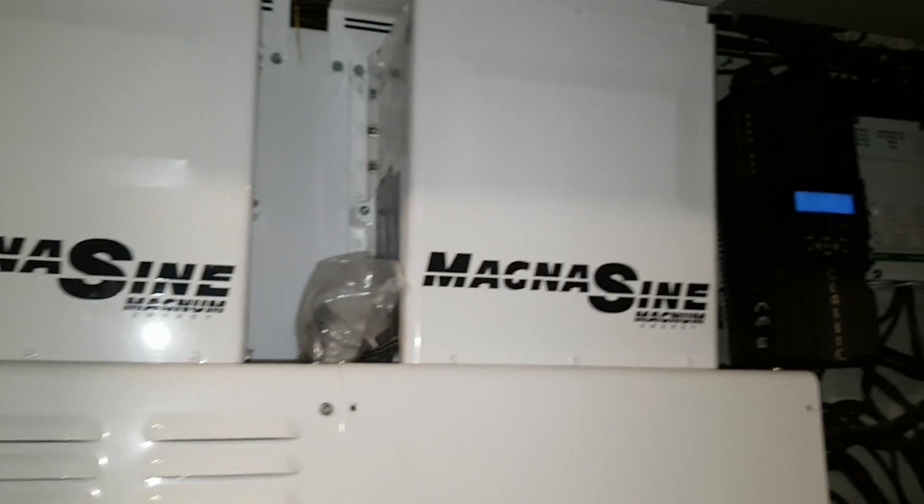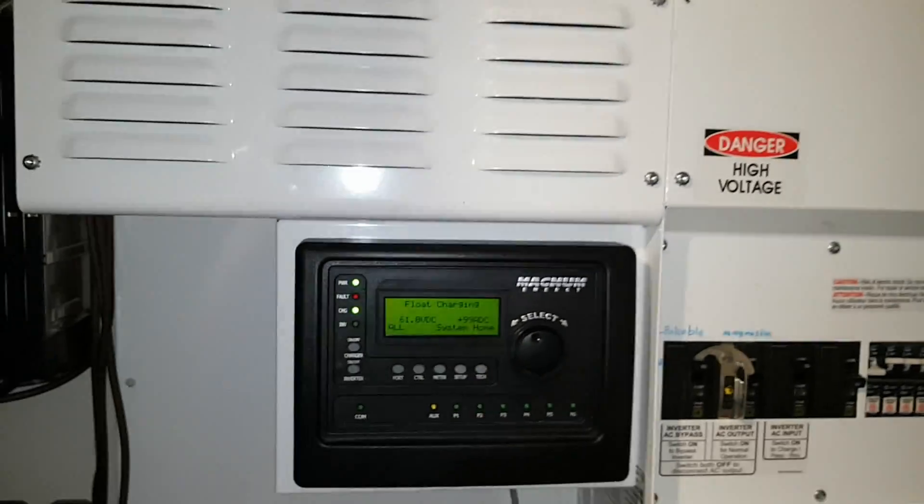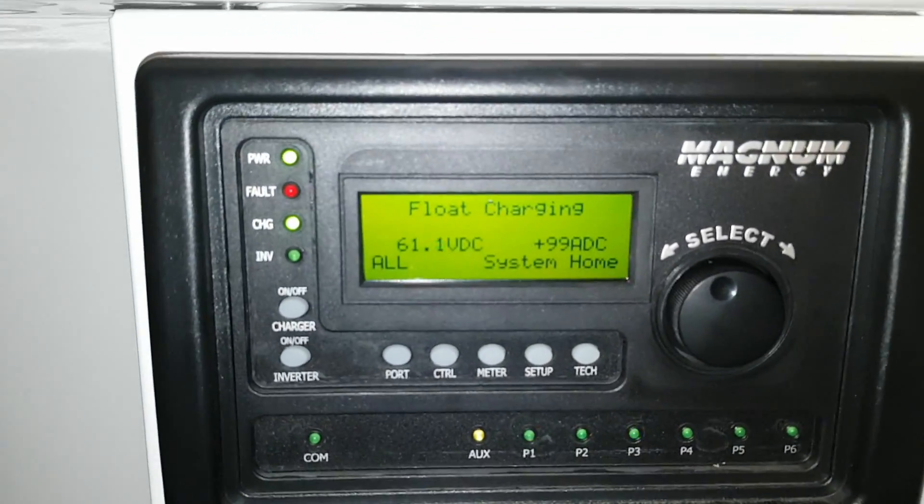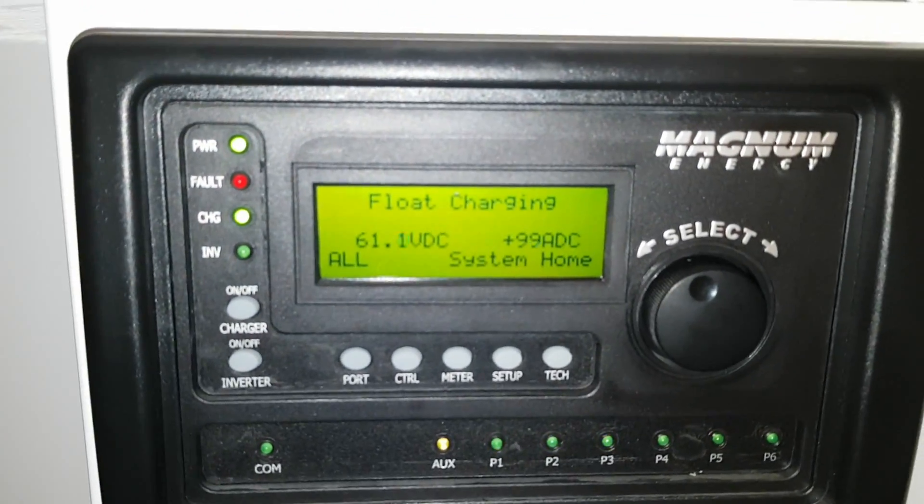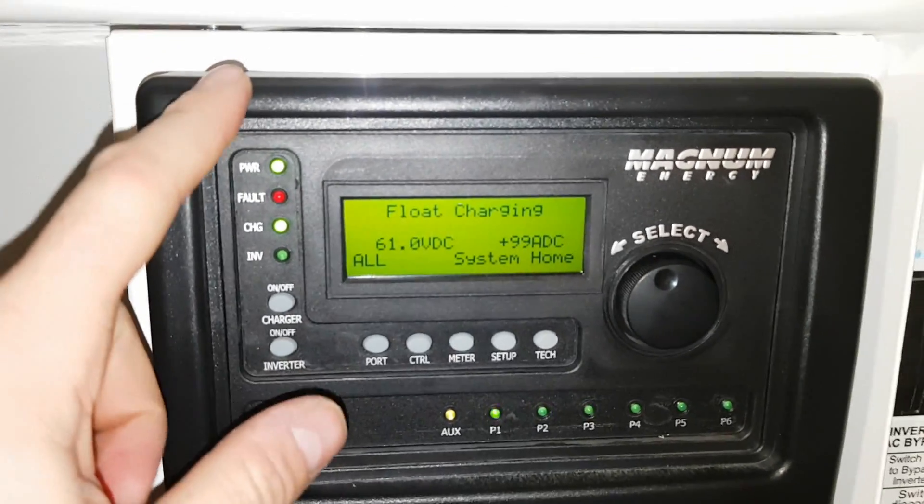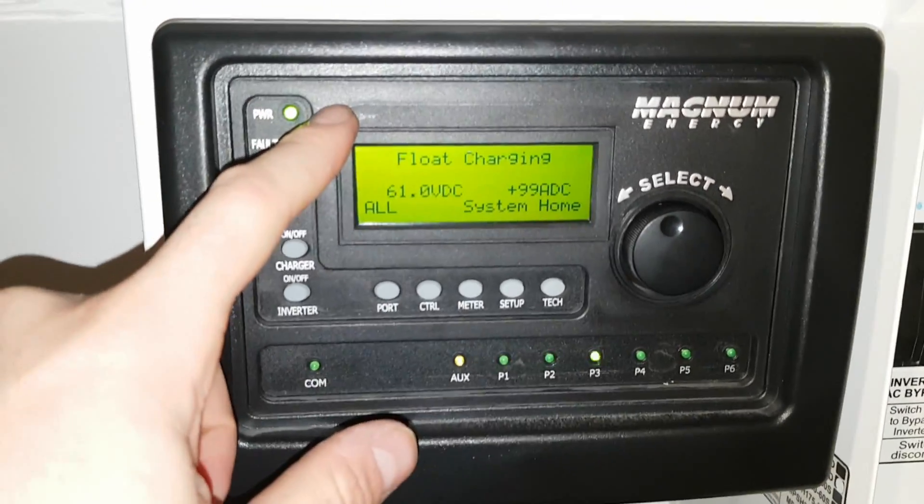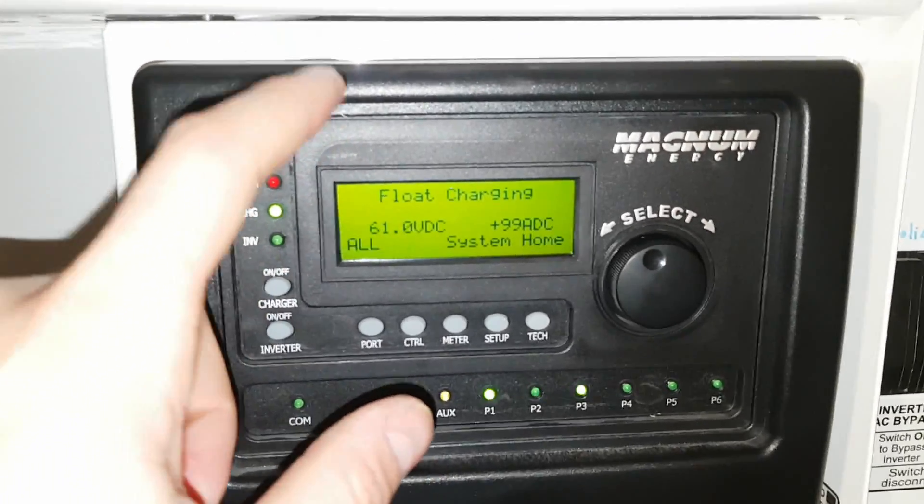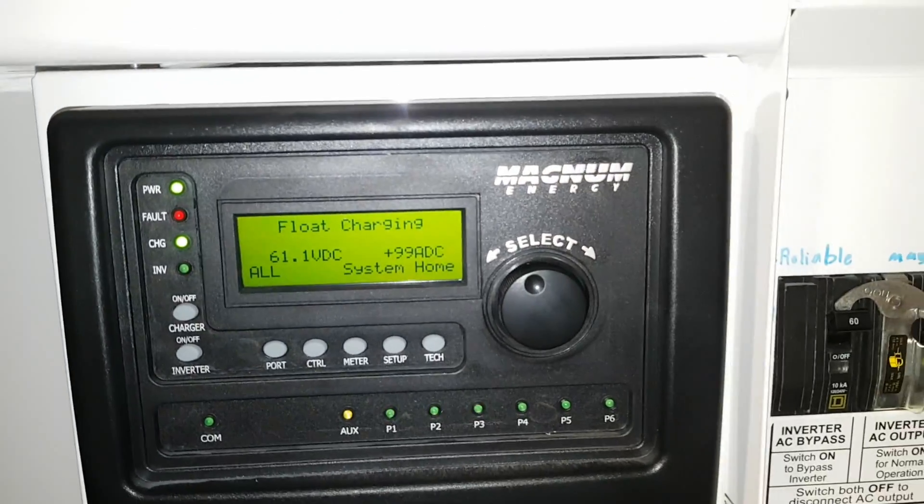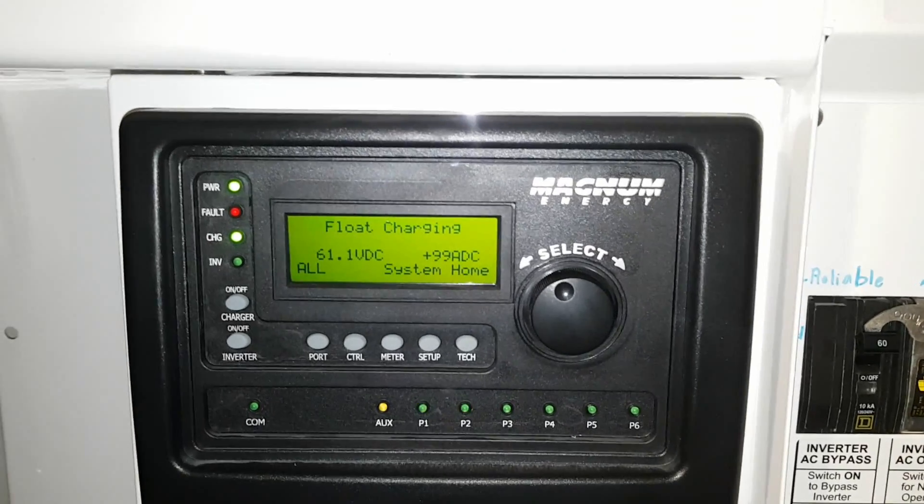Just giving it a test because the most I've put on this generator before was 4,000 watts, and that wasn't charging the batteries. I was just running the house. Now we're actually charging the batteries, so that's great.